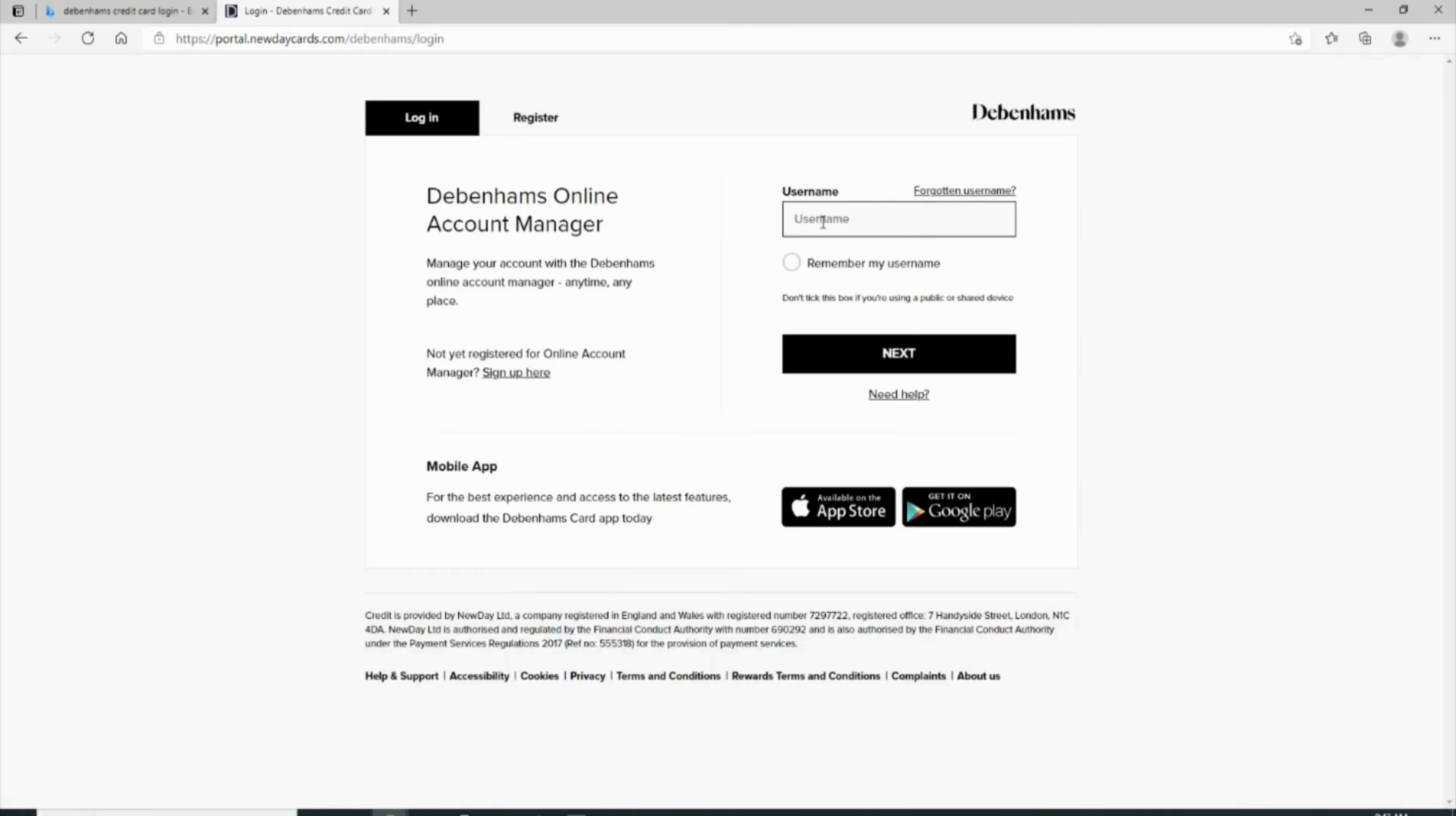It will land you on the page where all the list of your payment cards will be visible to you. You have to click on the card that you want to remove. Once you click on it, all the card detail information will be available. The option of delete will also be available to you. You need to click on it.